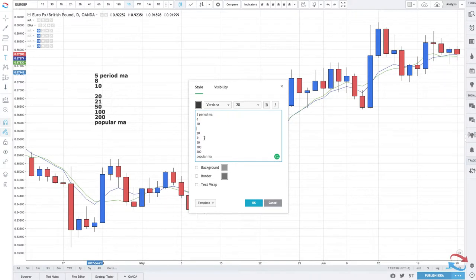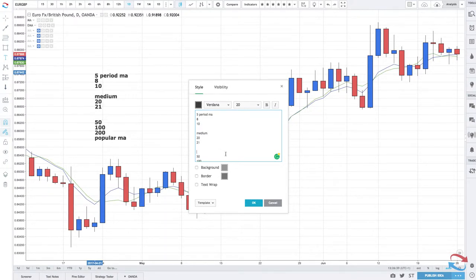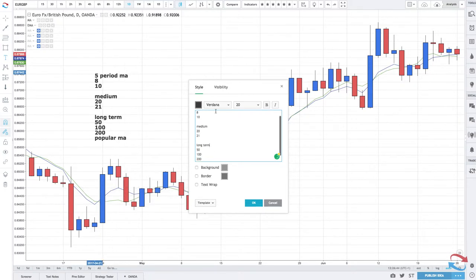For short term moving averages you would have the 5, 8, and probably the 10 — those would be the short term period moving averages. The medium term moving averages would be the 20 and the 21 period. The longer term period moving averages would be the 50, 100, and 200. Depending on what type of trader you are, you would plot one, two, three, or even four of these on your chart.